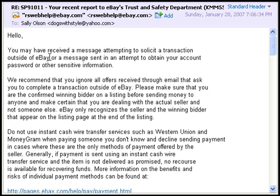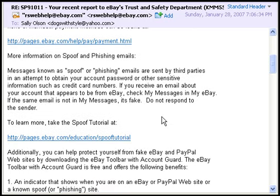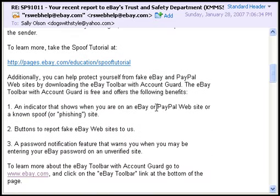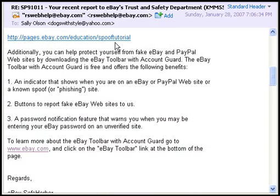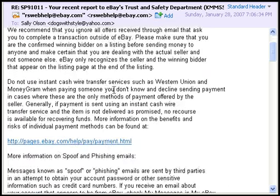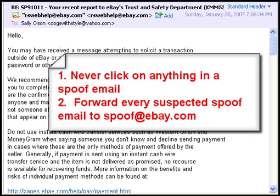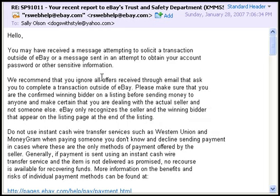After that, you'll get a second email saying they received a message attempting to solicit a transaction outside of eBay, or a message attempting to obtain your account password or other sensitive information. These are quite interesting emails from eBay. They explain what these scams are, that they're done by third parties, and they provide links to spoof tutorials. Go into your browser and look at the spoof tutorial — it will give you the information you need to identify these emails. Then forward them to spoof@ebay.com. Never ever click on something inside an email that asks for your personal information.